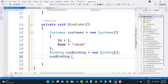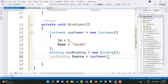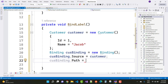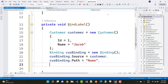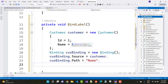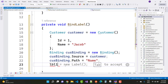Create a Binding object called customerBinding. Set customerBinding.Source equals to the customer object and customerBinding.Path equals to 'Name'. There are only two main properties in a Binding: Source — which is the data source — and Path — which is the actual property name to bind to the label.